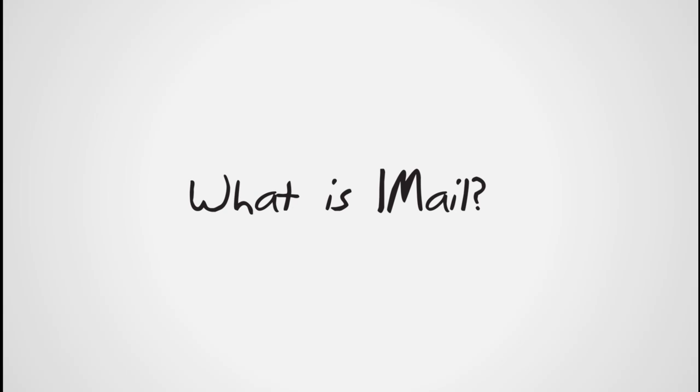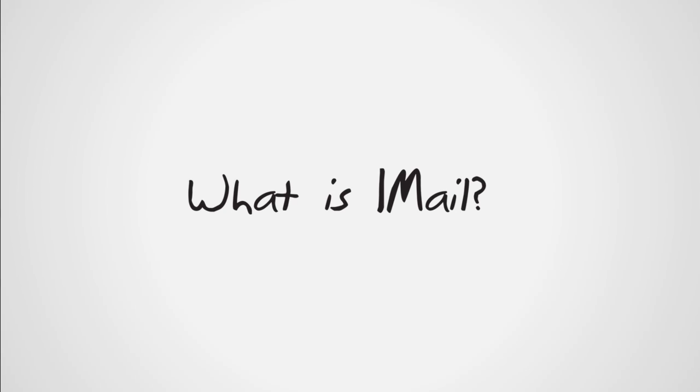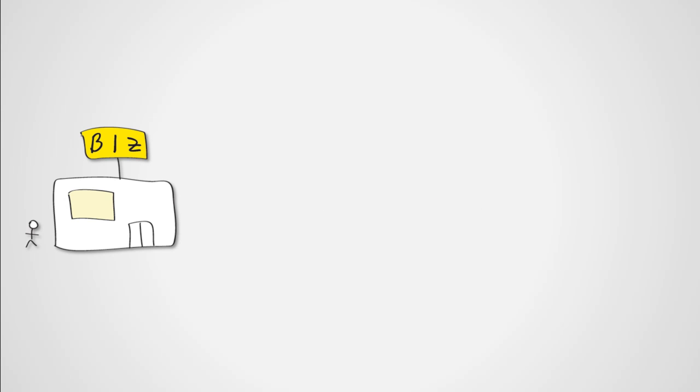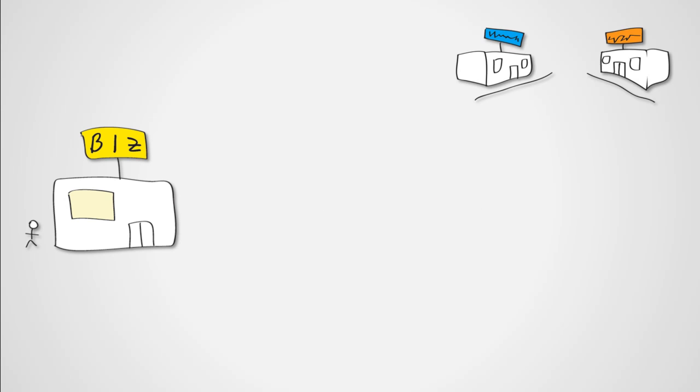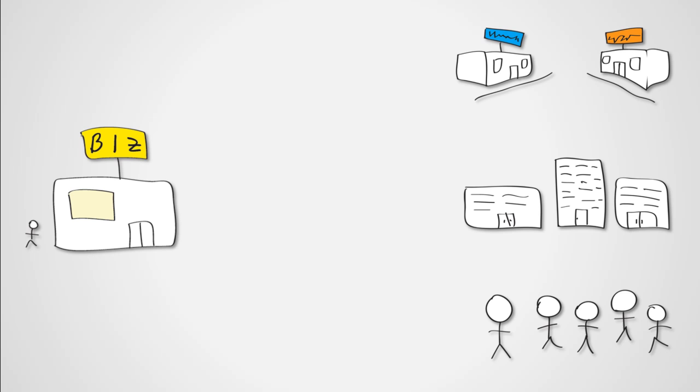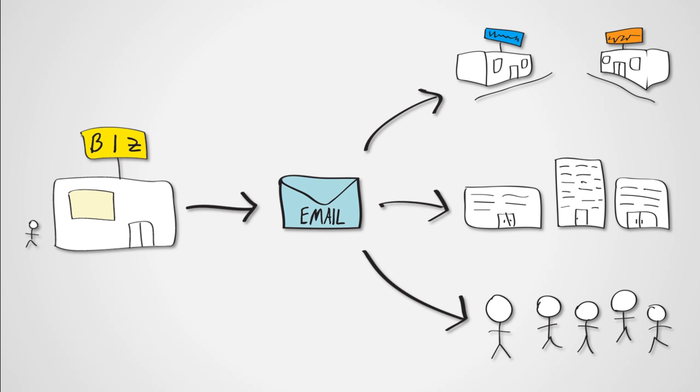What is iMail? I'm glad you asked. This is your business. You need to communicate with other businesses, vendors, and even customers. The best way to communicate with your business contacts is by using email.